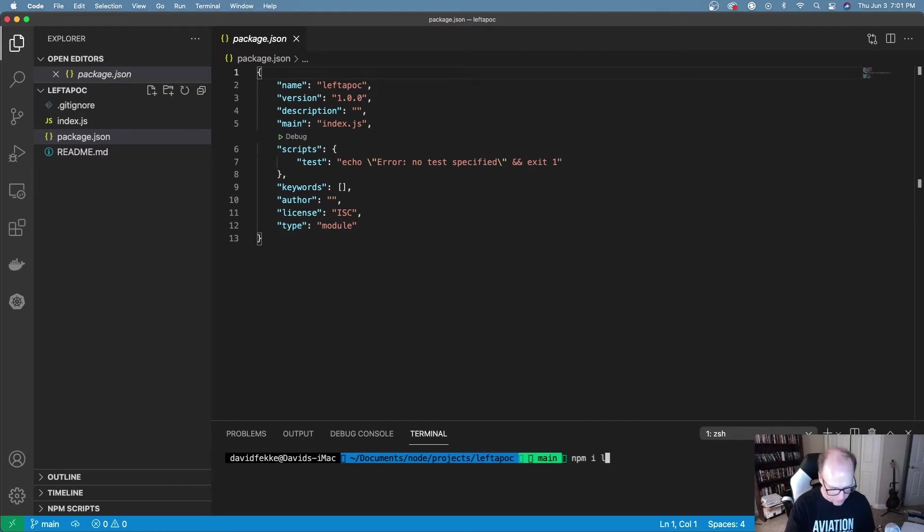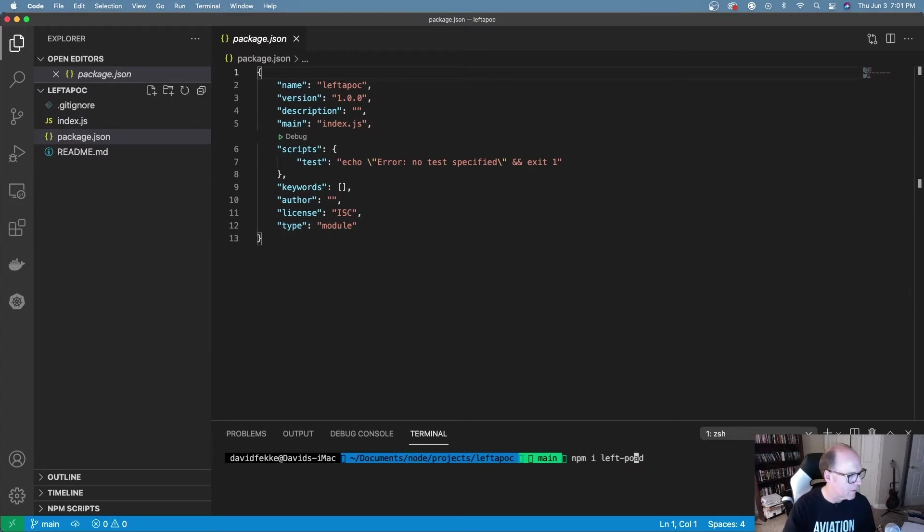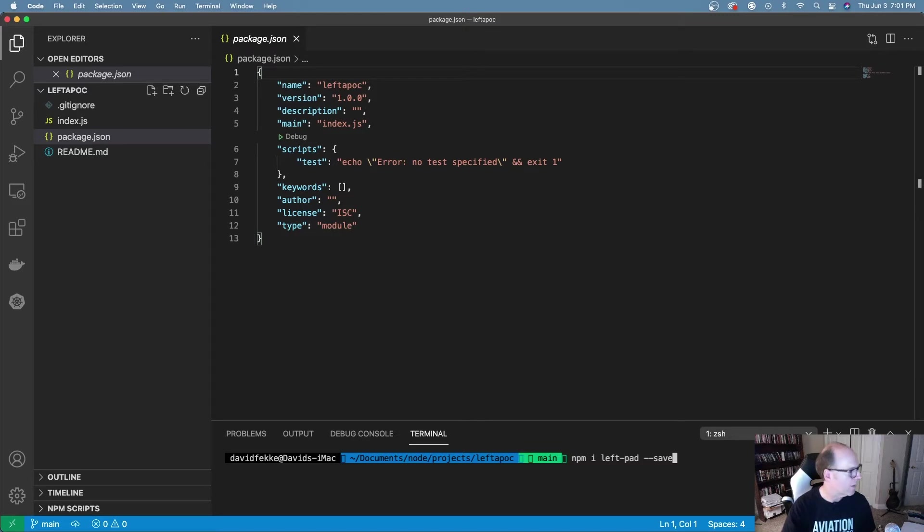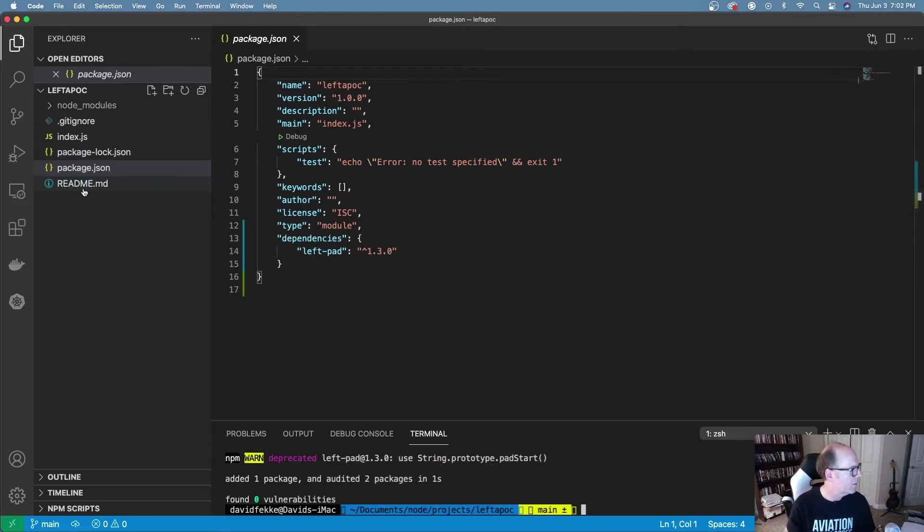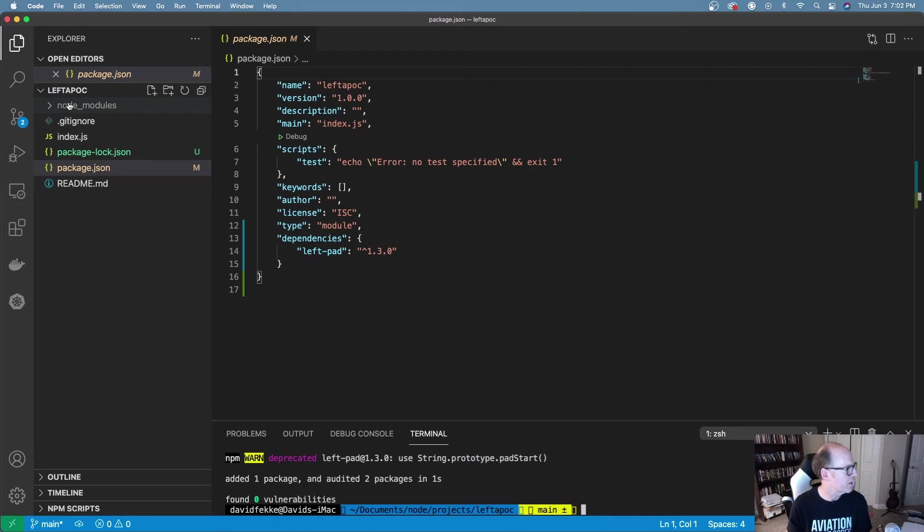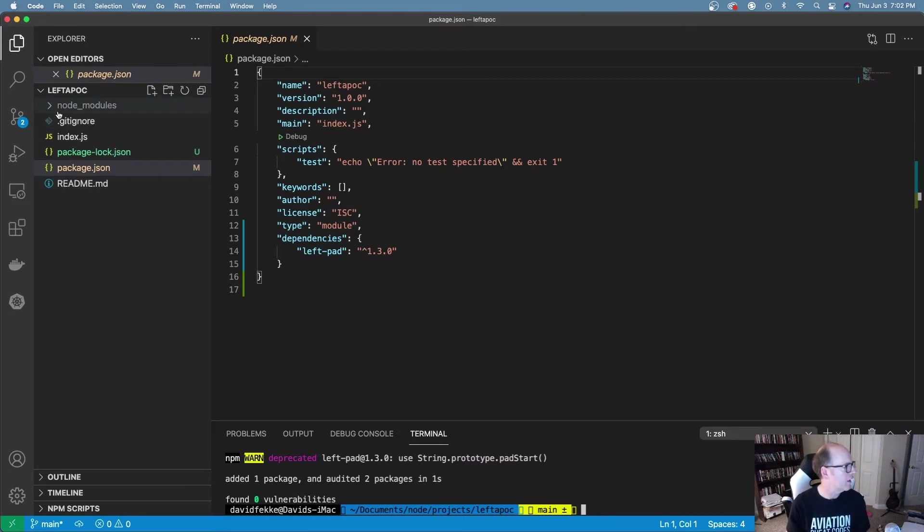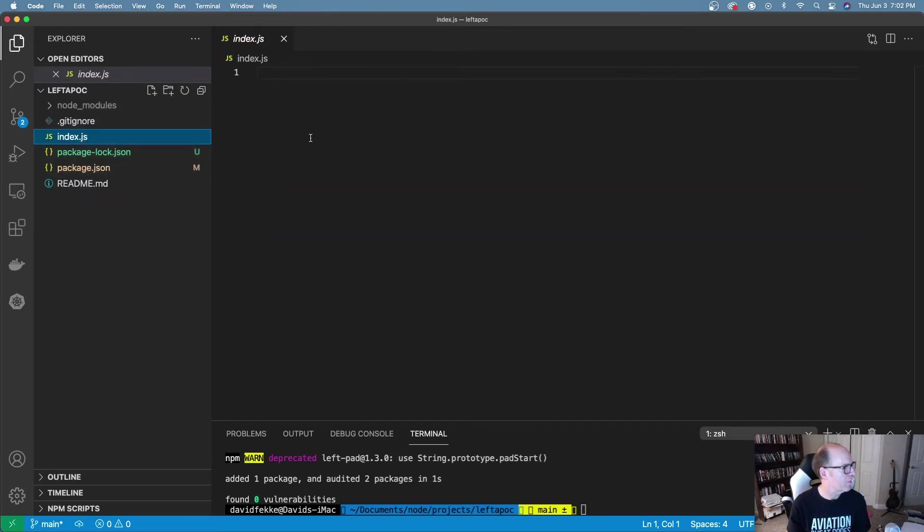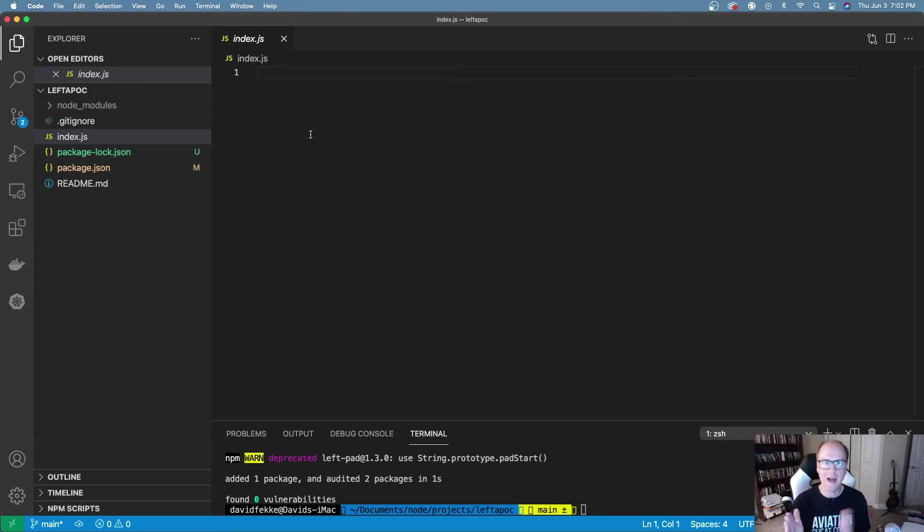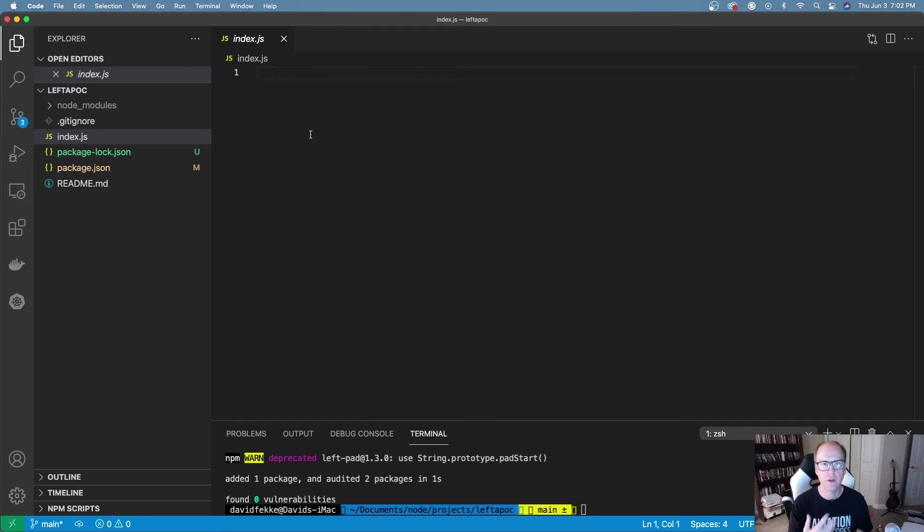Let's go ahead and install left pad. All I have to do is say left pad and I'm going to save this to my project file. Now there's this node modules folder here and left pad's been included in here.